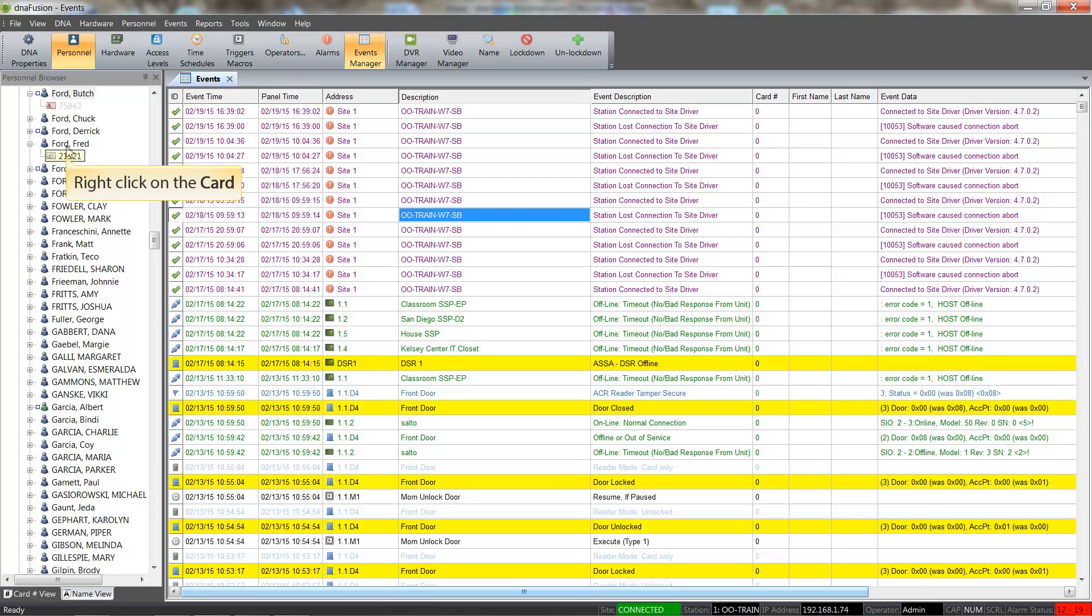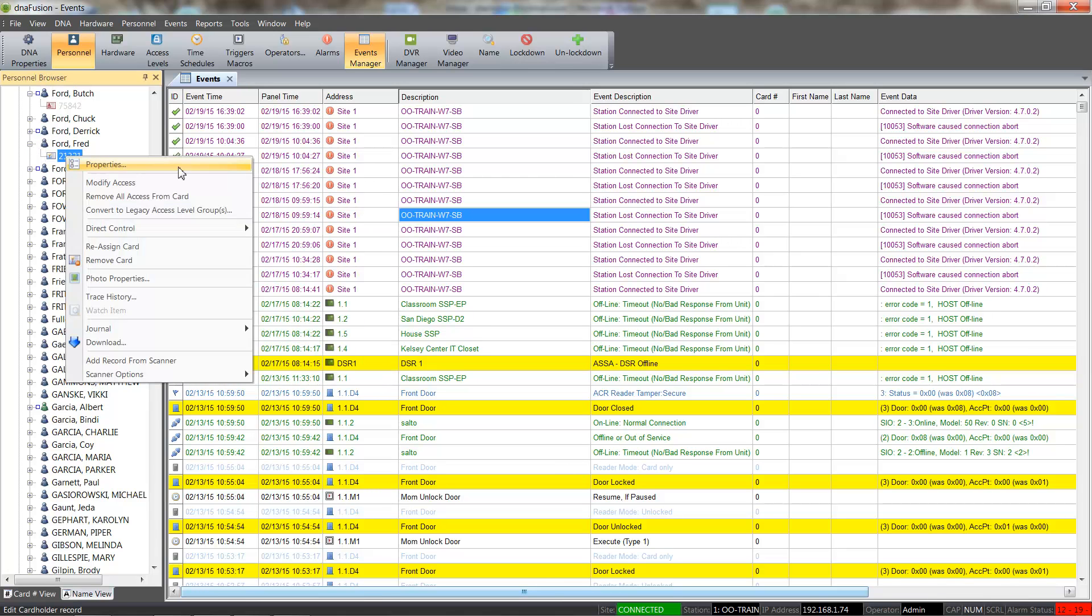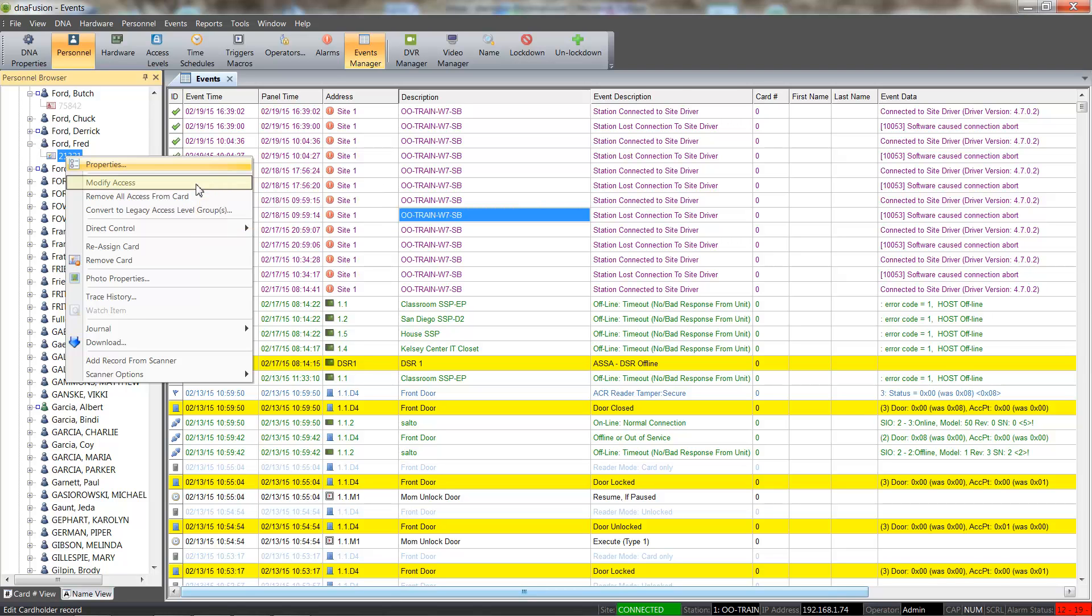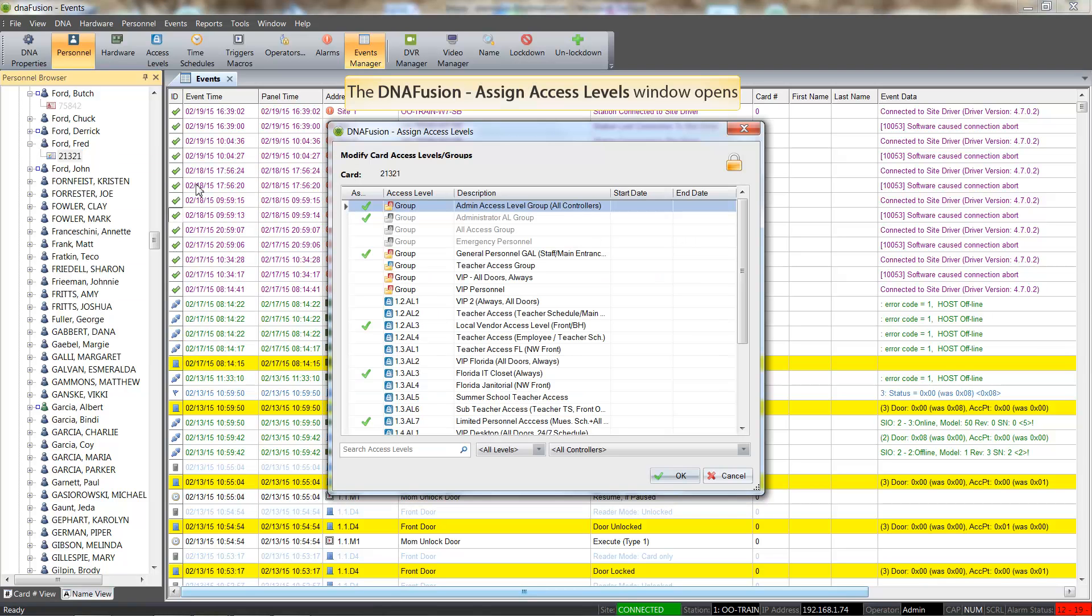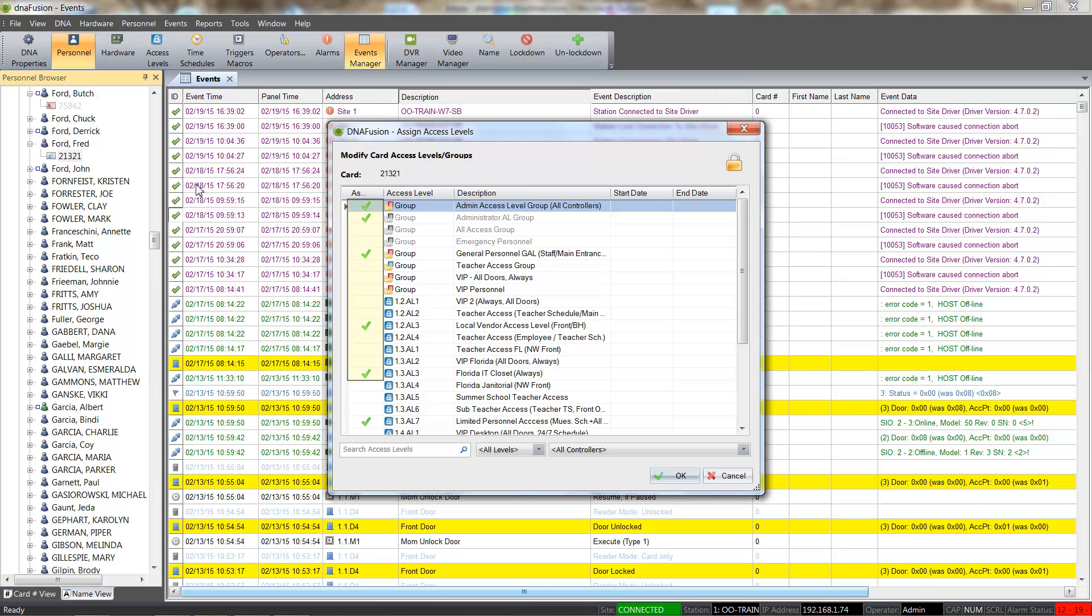We will start by right-clicking on the card and selecting the Modify Access option from the context menu. The Assign Access Levels window appears, with the Assigned Access Levels indicated with a green check mark.